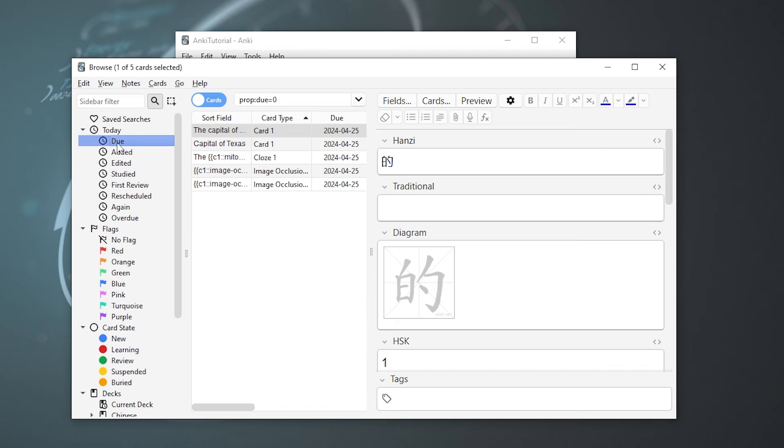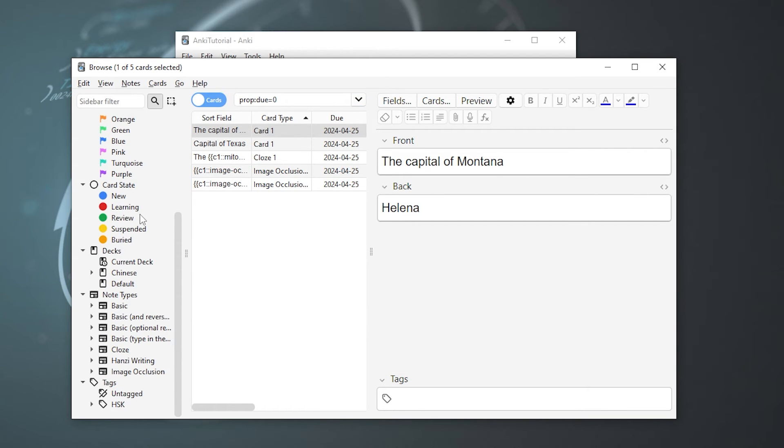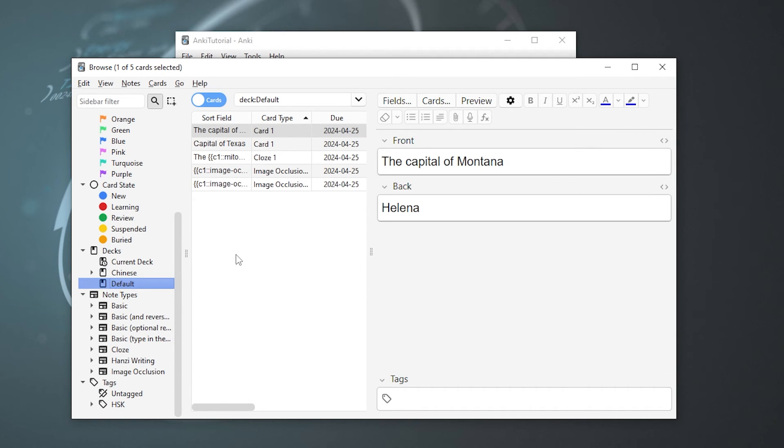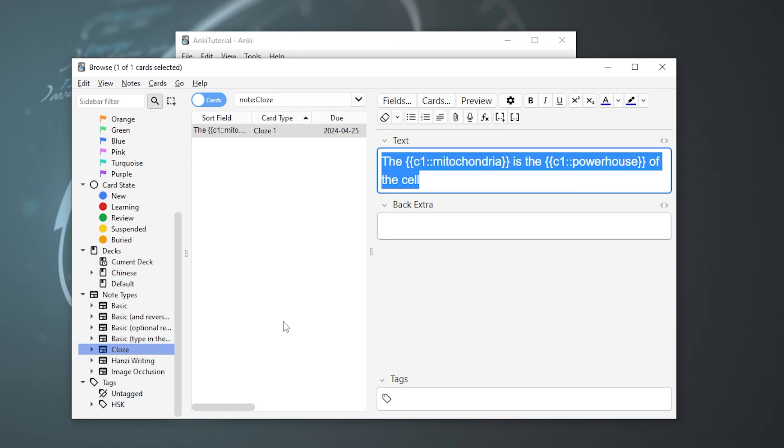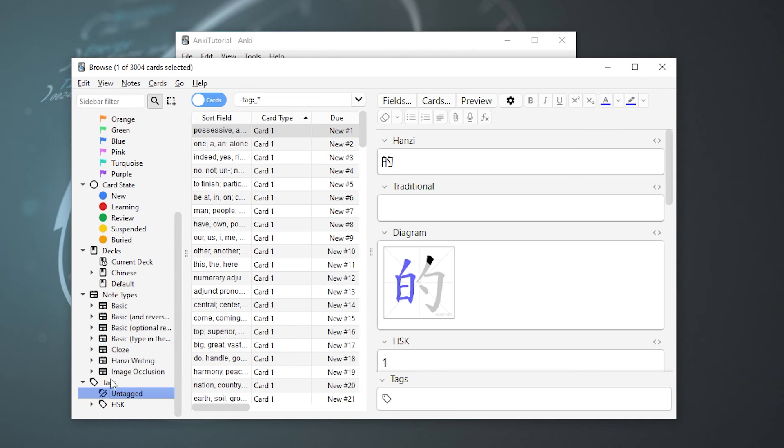The sidebar over here on the left makes it really easy for us to find certain cards when we have a whole bunch of them. We can look at the cards that are due today or go down here and look at cards that are in certain decks. So if you recall, our Chinese deck has a whole lot more cards than our default deck when we were just talking about state capitals and stuff. You can also search by note type. So say basic cloze, there's the mitochondria again, and by image occlusion, and there's our sweet image.